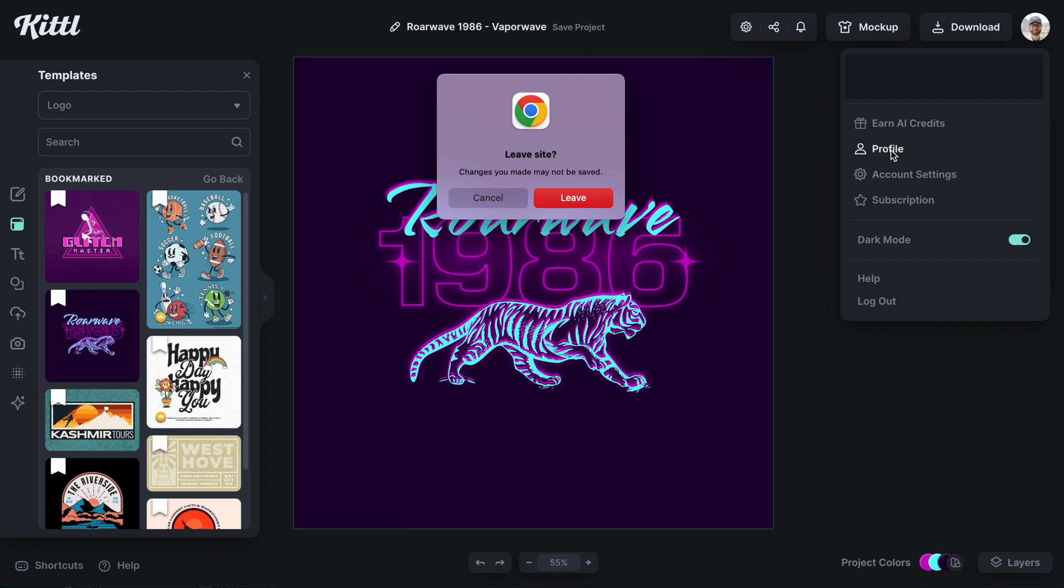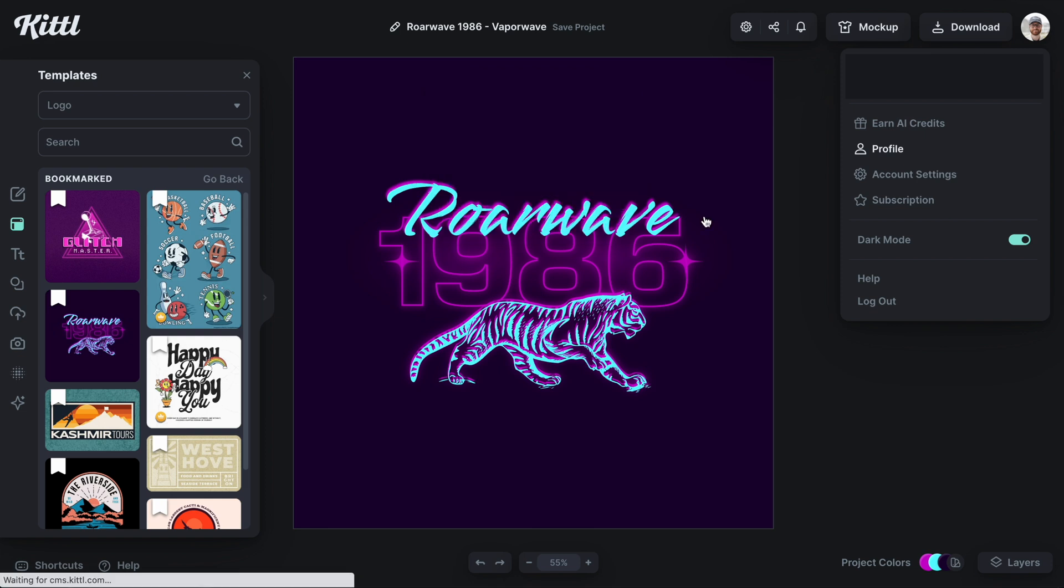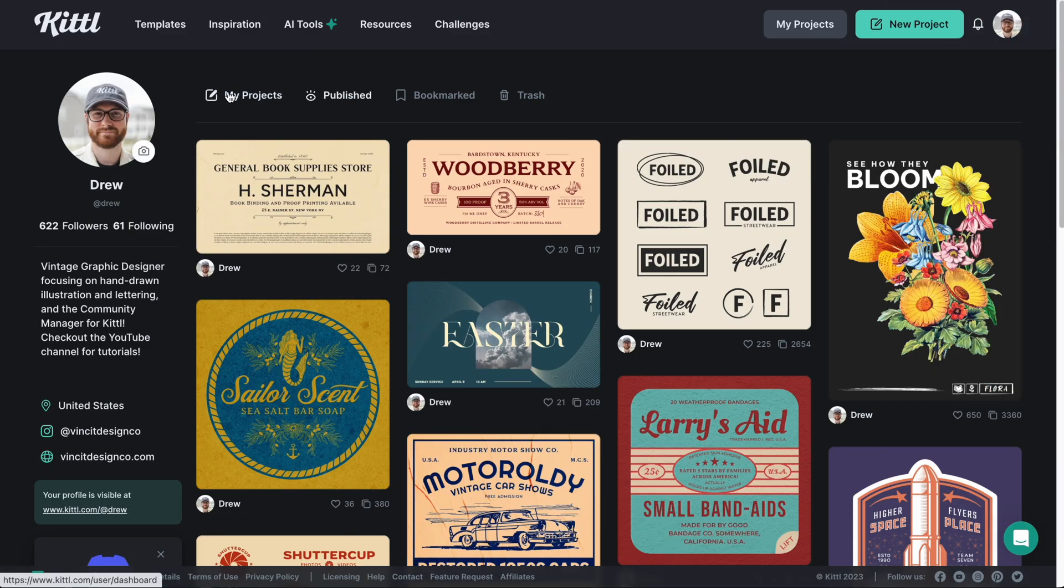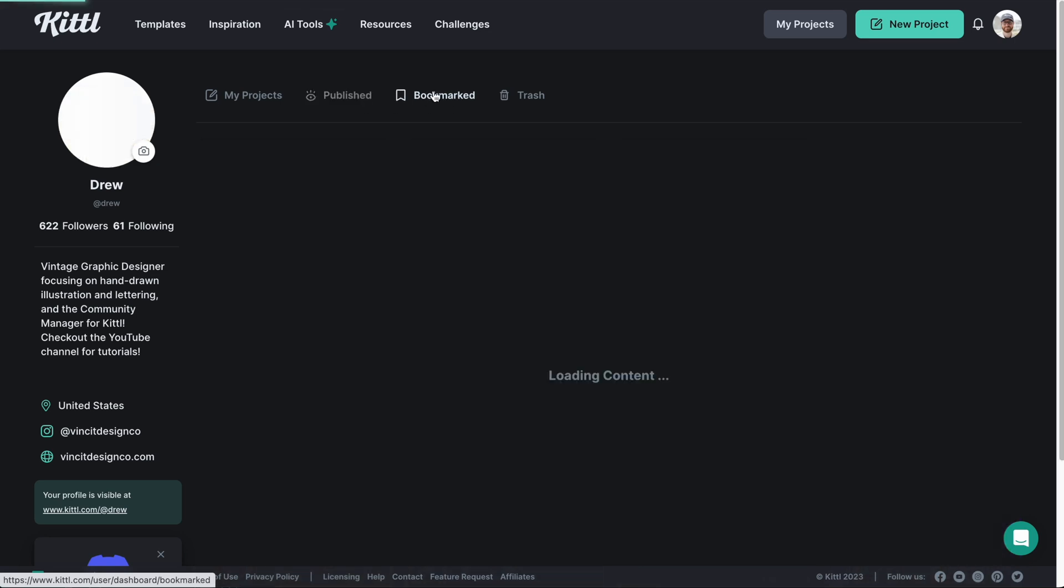Now, when I click this, I haven't saved my project. So it's going to ask me if I really do want to leave. I'm okay with it. So I'm going to go ahead and leave for now, but always, always save your project. So we have my projects, published, and then bookmarked here in your profile.